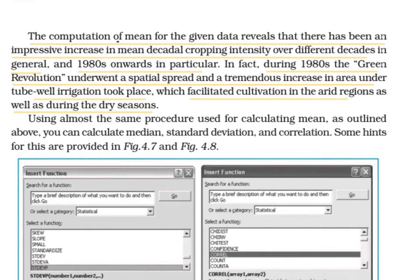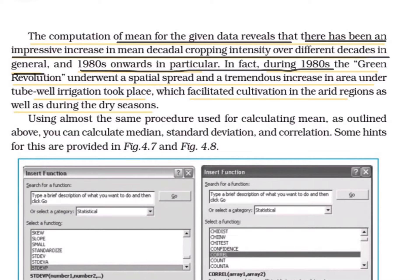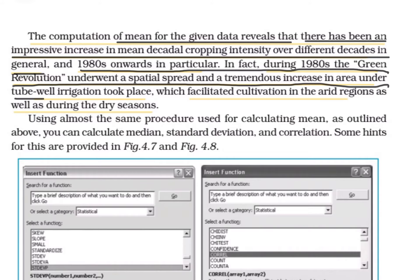The computation of mean for the given data reveals that there has been an impressive increase in mean decadal cropping intensity over different decades in general, and from the 1980s onward in particular. In fact, during the 1980s the Green Revolution underwent a special spread — it was introduced with high-yielding variety seeds in Punjab, Haryana, and Western UP in the 1960s, but in the 1980s it spread to many more areas of India — and there was a tremendous increase in area under tube-well irrigation.